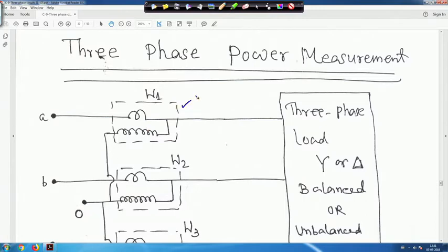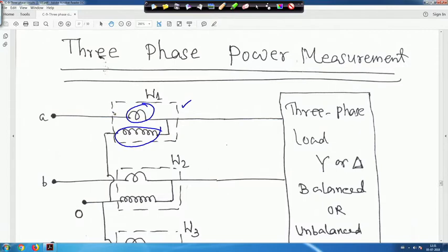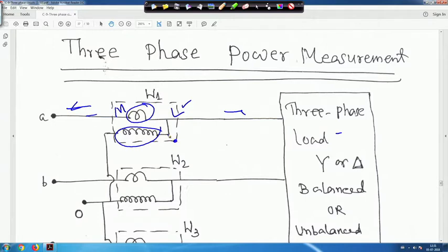Generally in a wattmeter you have a current coil — this is the current coil — and this is sometimes called the pressure coil or voltage coil. The load may be balanced or unbalanced. In the laboratory this side is marked as M and this side is marked as L. M is the main side, that is the supply side, and L is the load side. This point is marked C and this point is marked V — this is called the pressure coil or voltage coil.